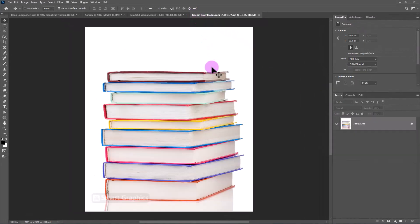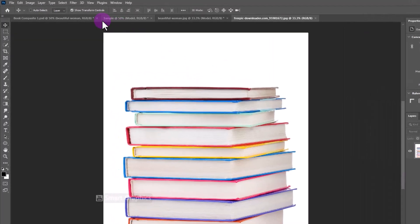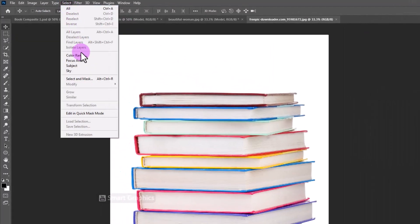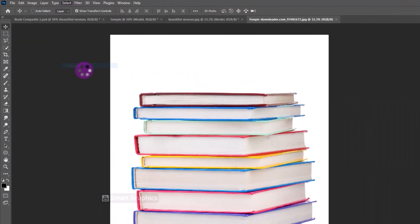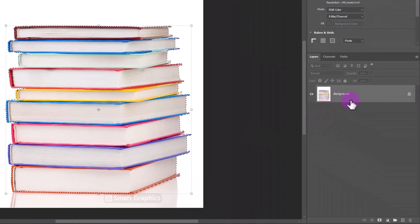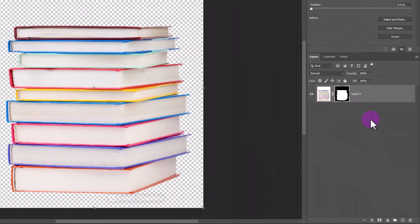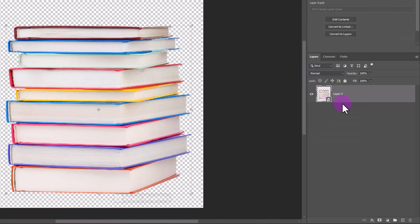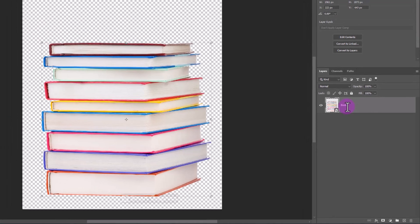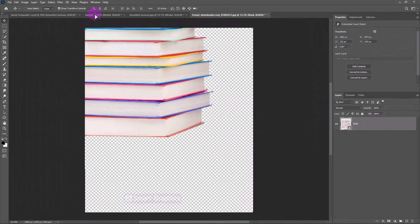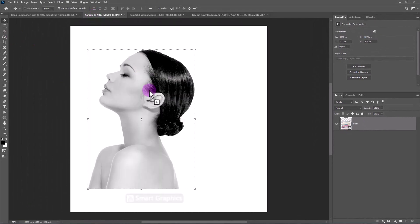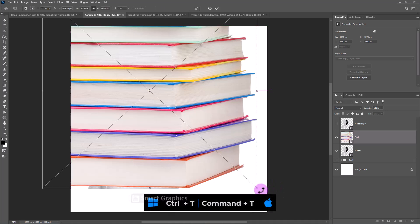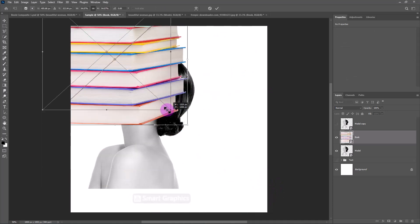Open the book image. Go to the Select Menu and choose Subject. Click on the Mask Icon. Right-click and choose Convert to Smart Object. Drag and drop it to the main document. Press Control-T and scale and reposition the image.